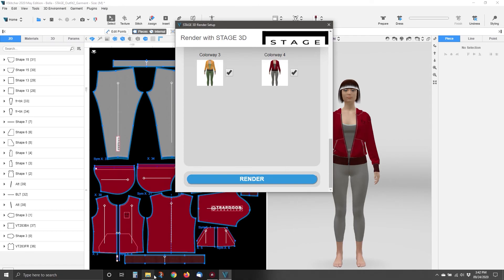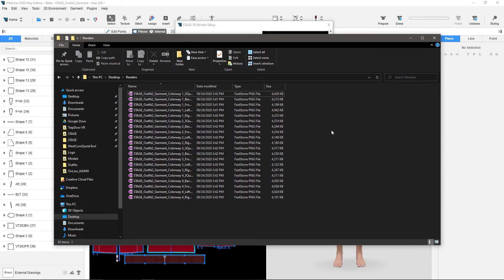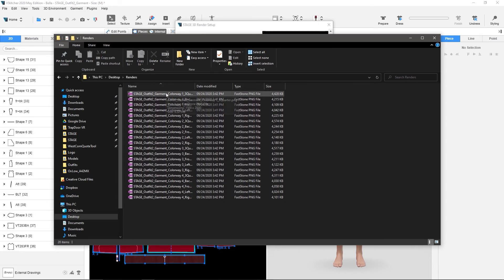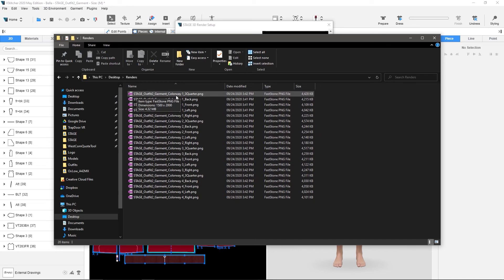So now what we'll do is, if we go to this folder, we'll notice that we've got a bunch of renders here, and if you notice, it's named the vStitcher file, then it gives you what colorway it is, and then what camera it is.